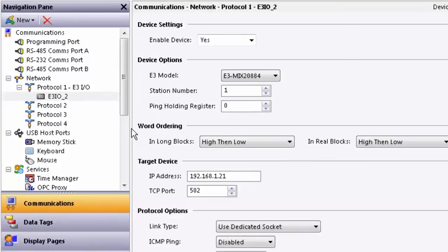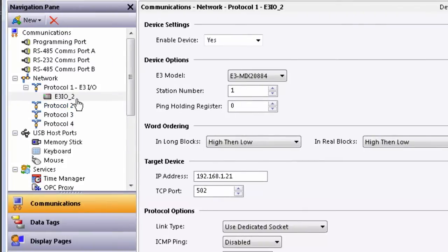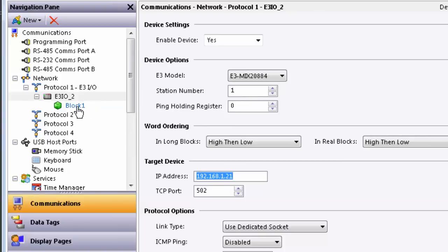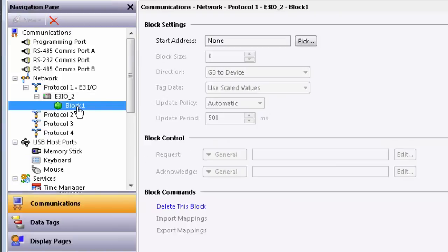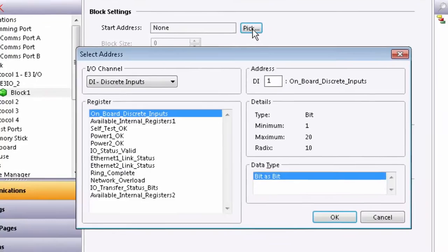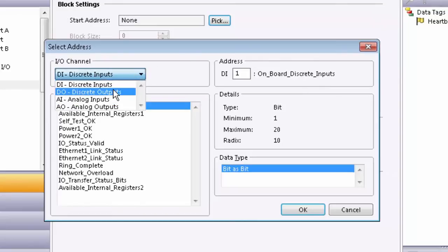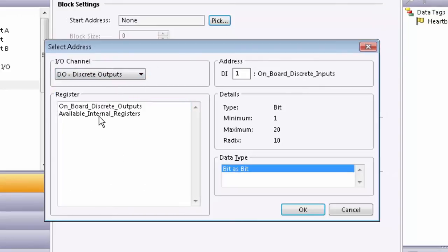Then under Device, right-click and go to Add Block. Select the Add Block and click the Pick button. This will allow you to pick all the E3IO available on that particular module. In this case, we need to select discrete outputs and available internal registers.